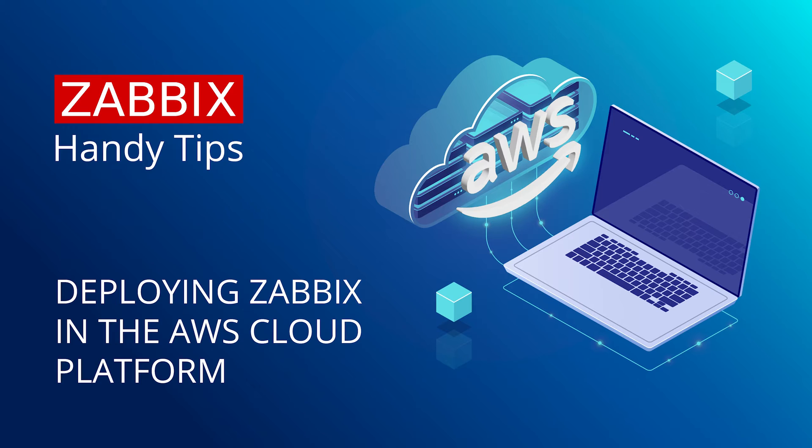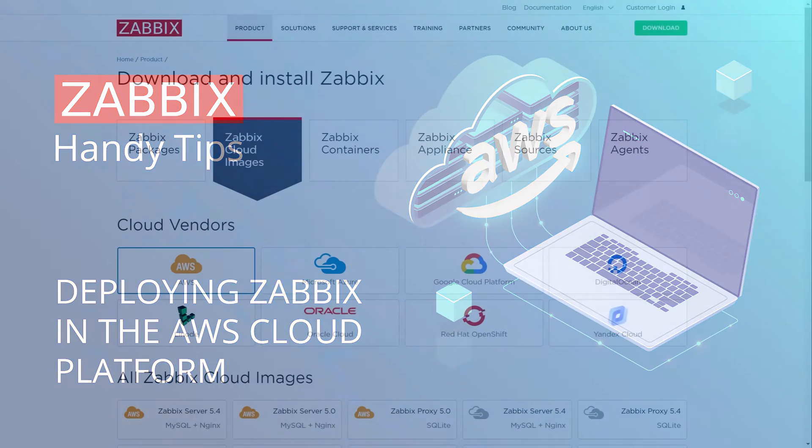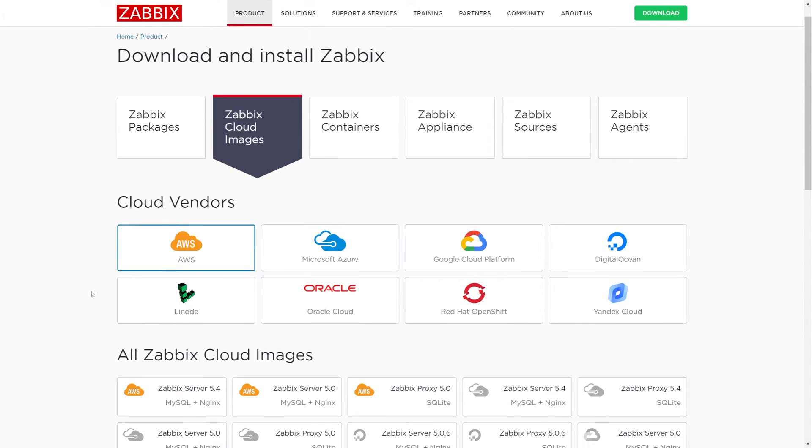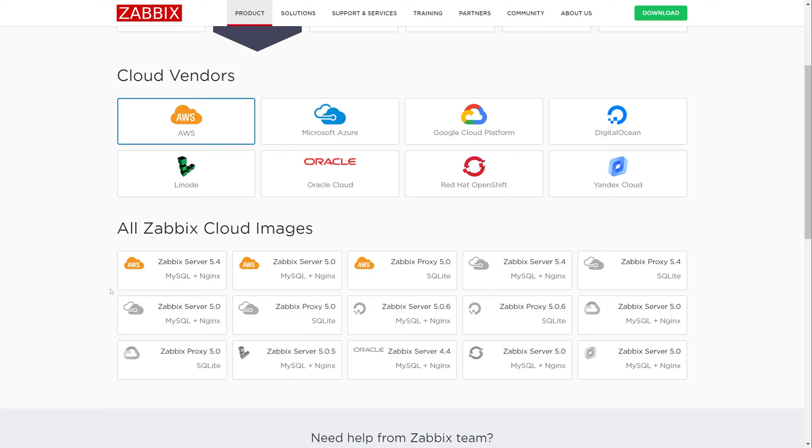If we open the Zabbix Cloud Images page, we can see that we have multiple cloud vendors available, as well as different Zabbix components that can be deployed in the cloud.